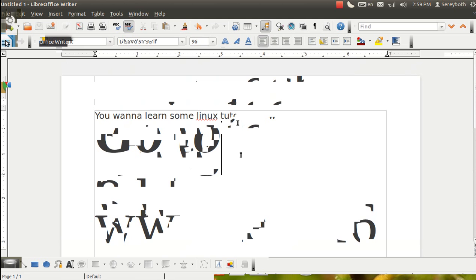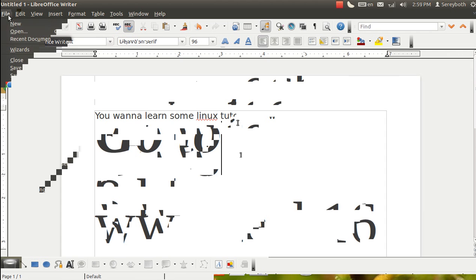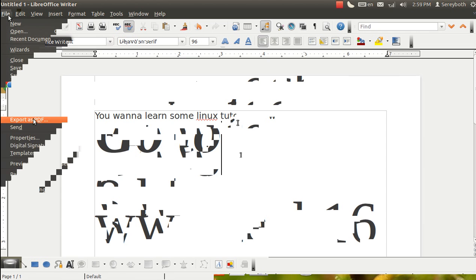So now I want to save it as the PDF document. So I click on file, export as PDF.